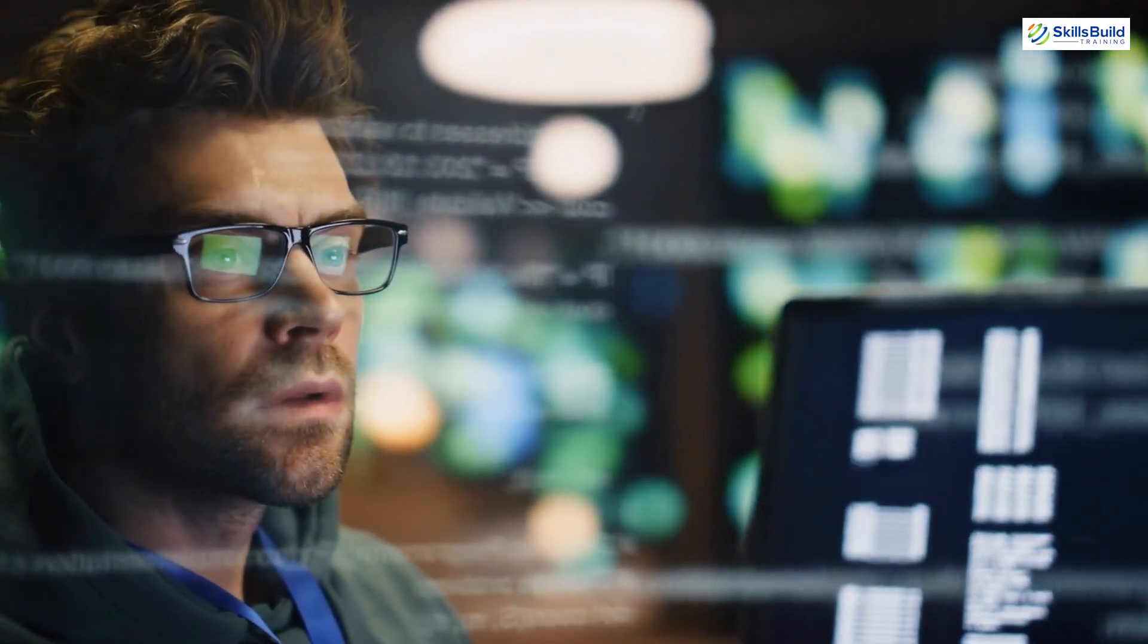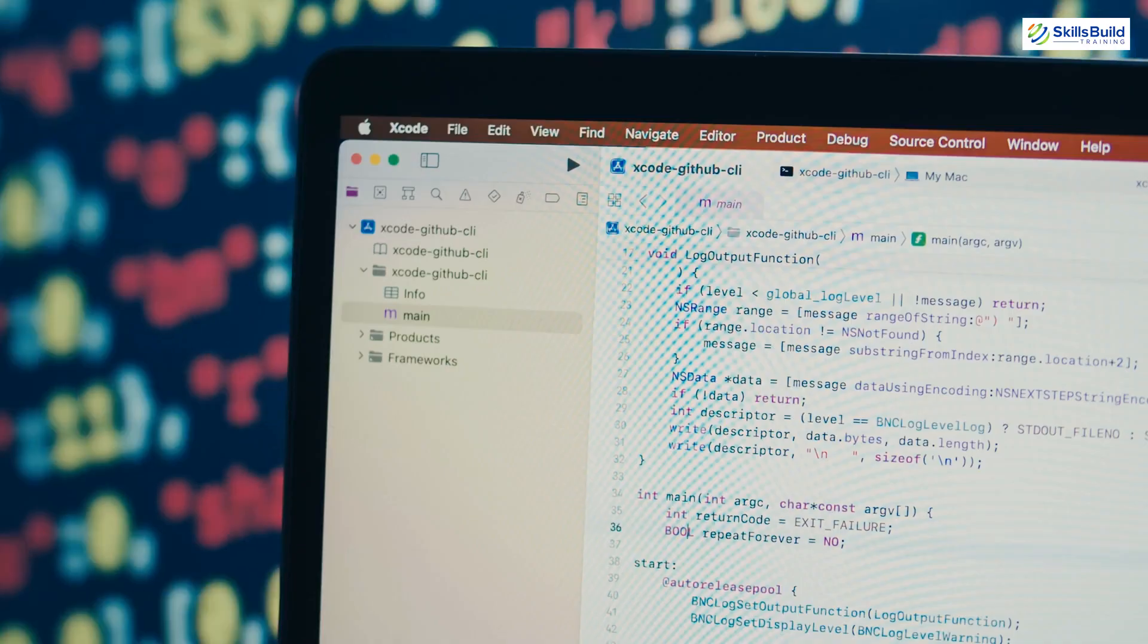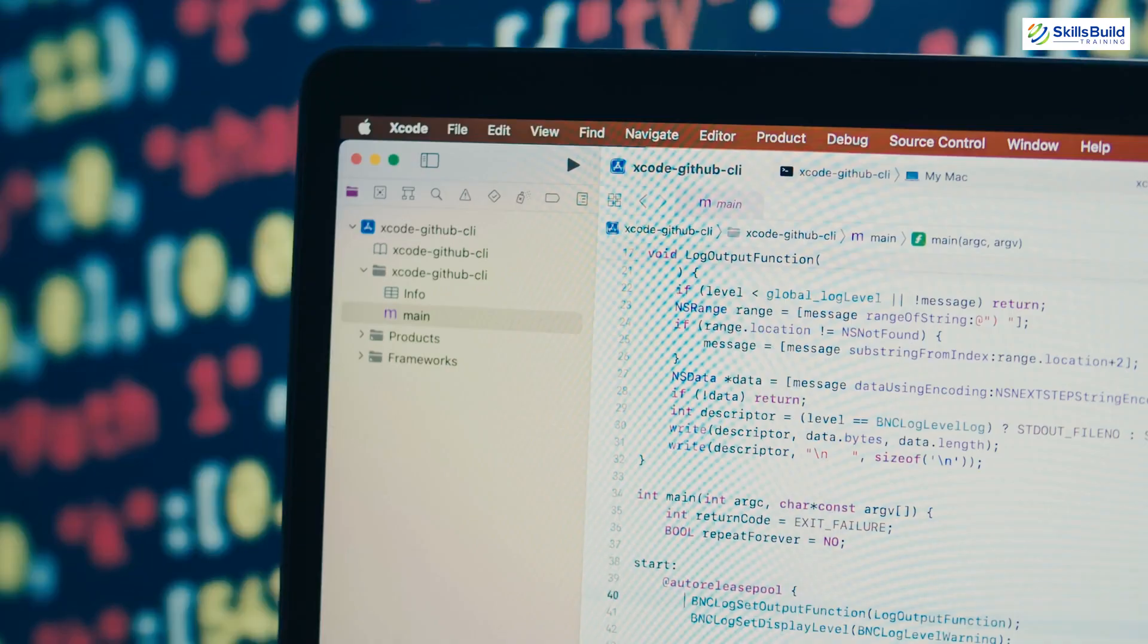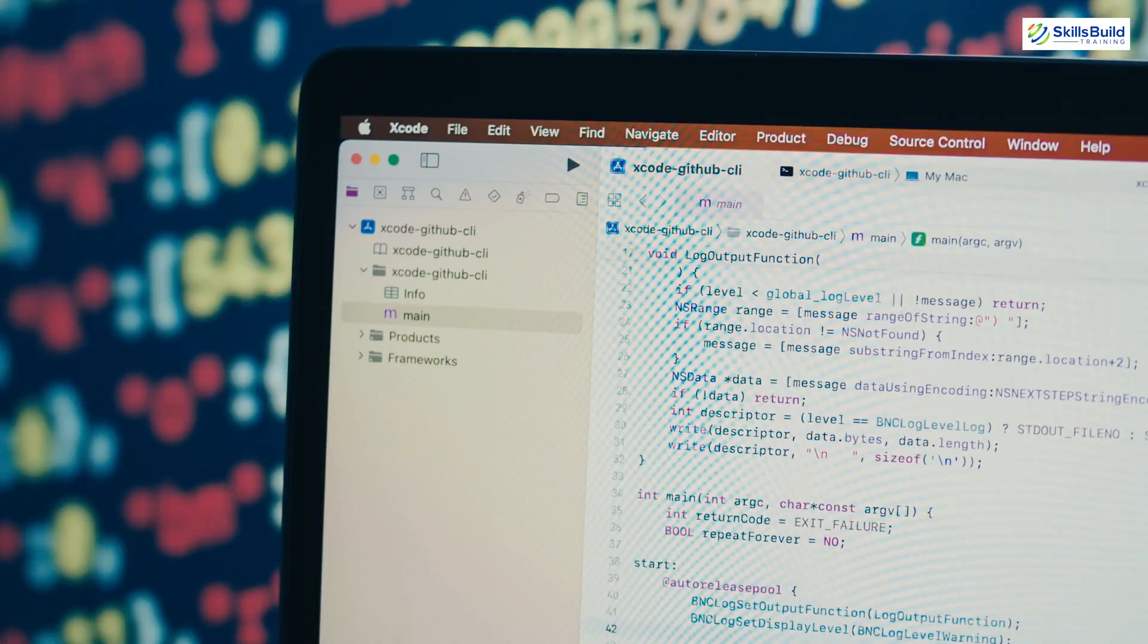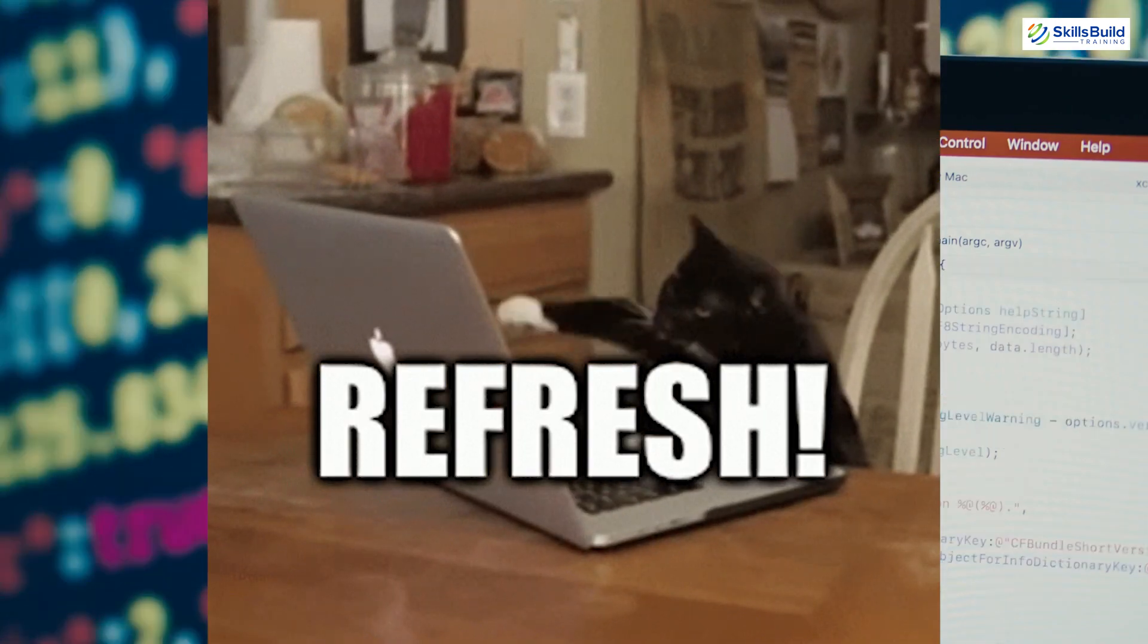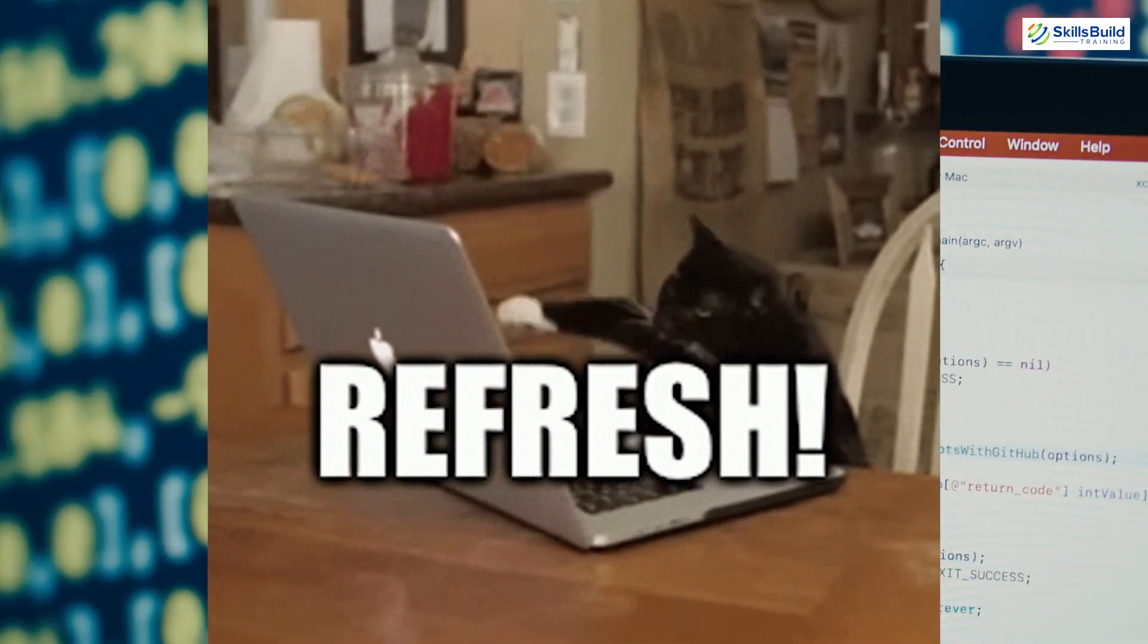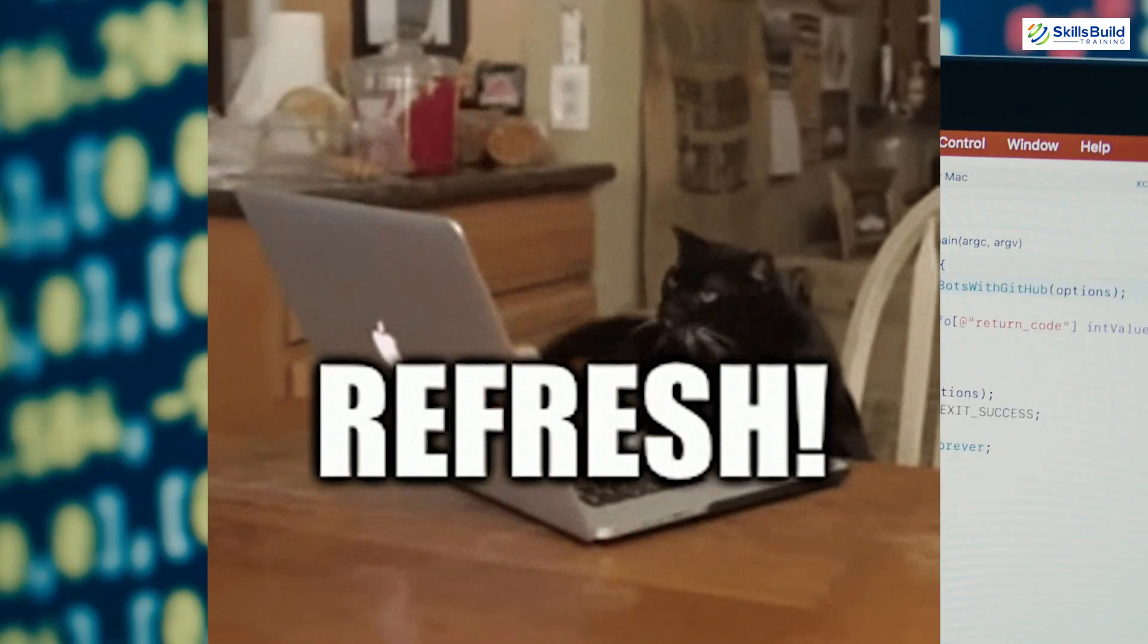Hey there, future coding pros! Welcome back to the channel. So, you've just started your coding journey, and let me guess, you're already tired of hitting that refresh button every time you tweak a line of code? Don't worry, you're not alone.